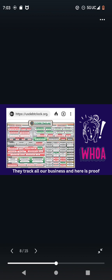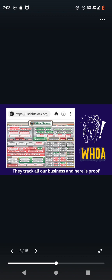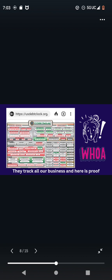They track all our business. And here is the proof. You guys can go to the usdebtclock.org. And it's going to have up there how many people bought homes, cars, how many people's in debt, student loans, how many people's on government assistance. It just has all of our business because they track us. And that's proof. The proof is in the pudding.